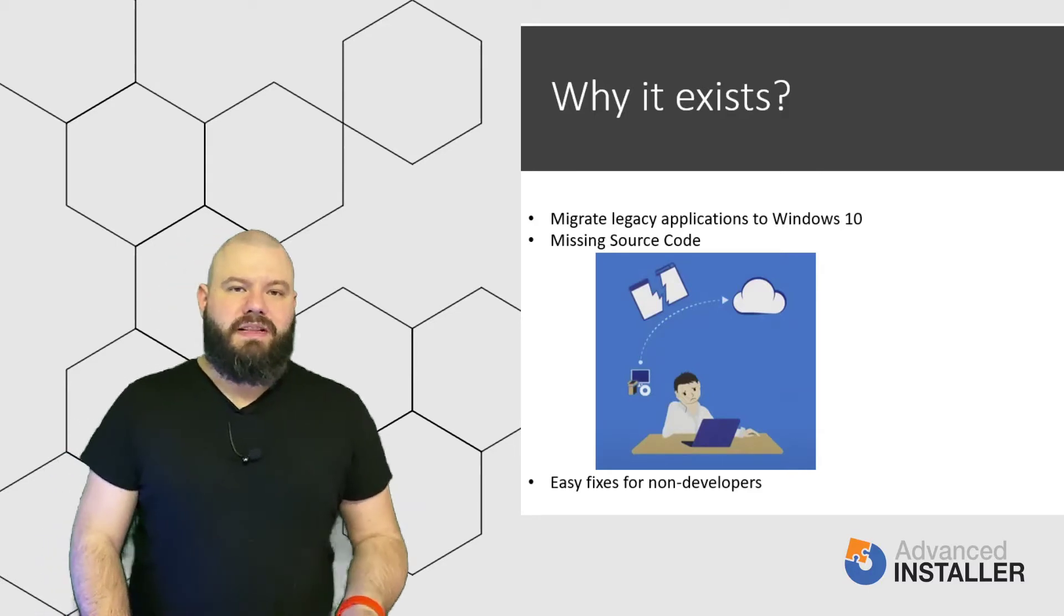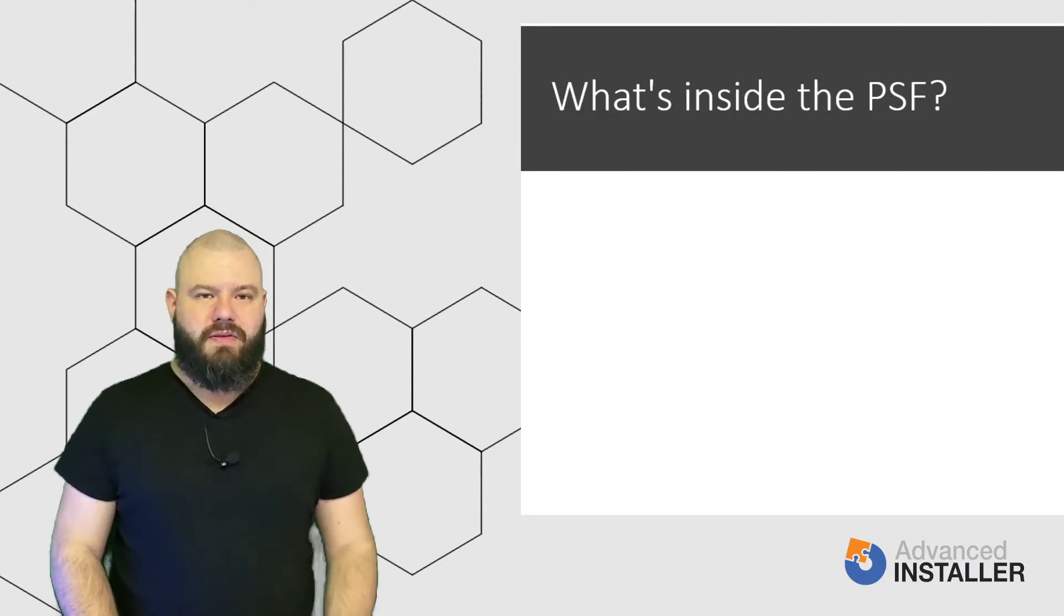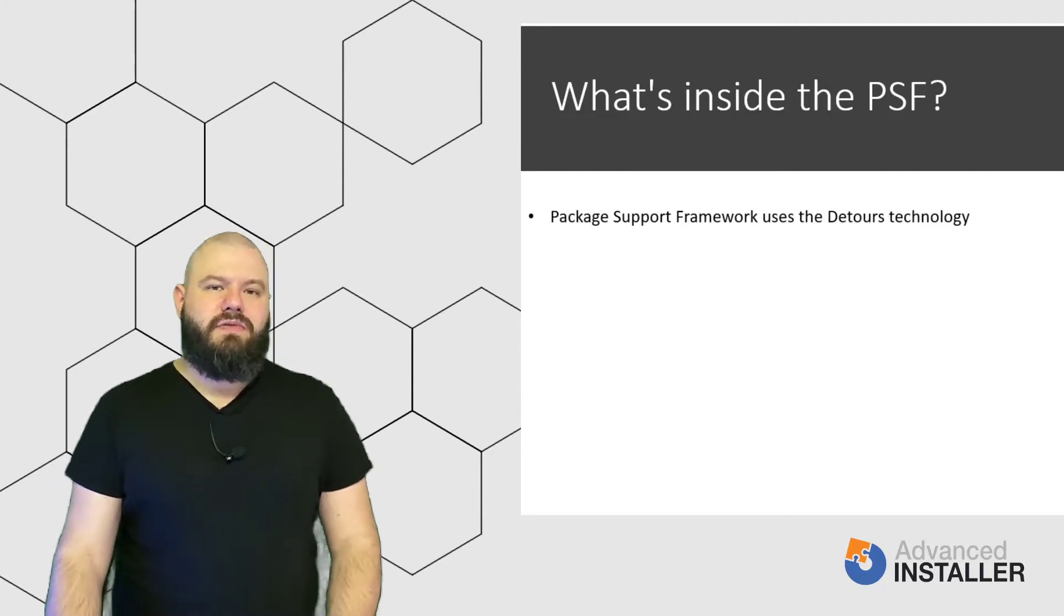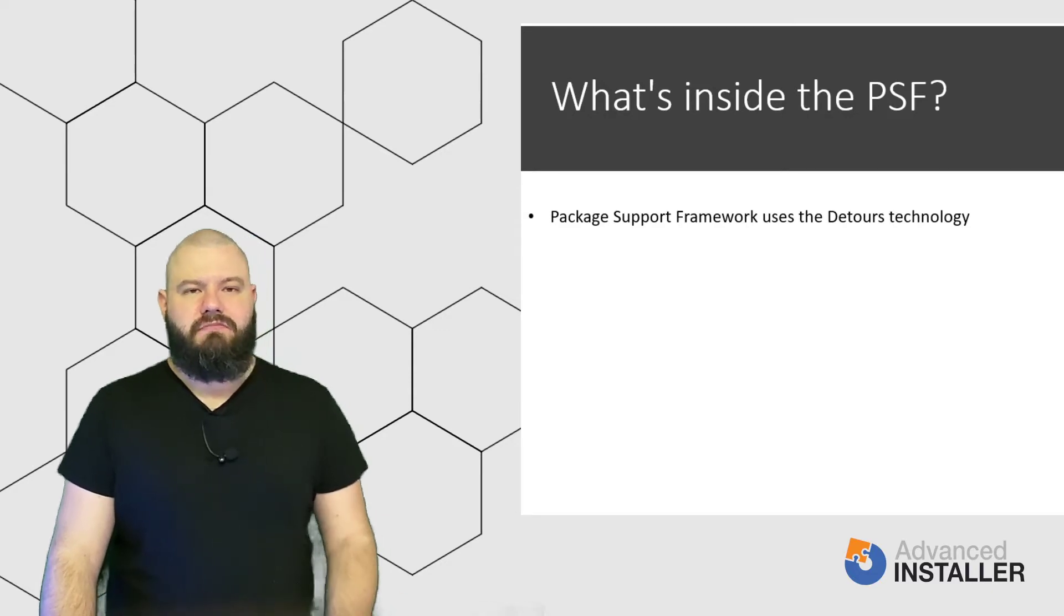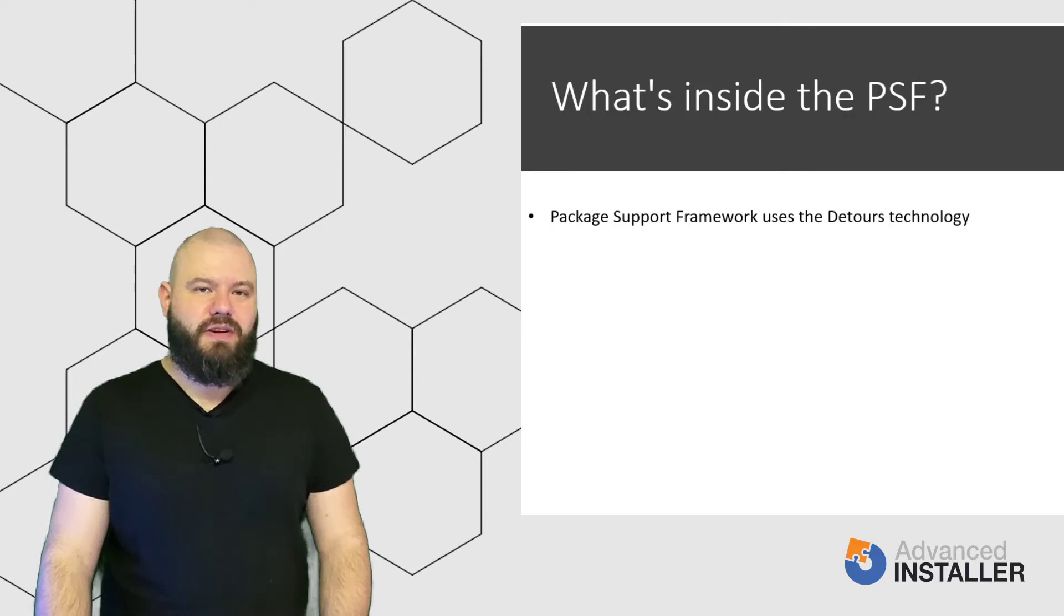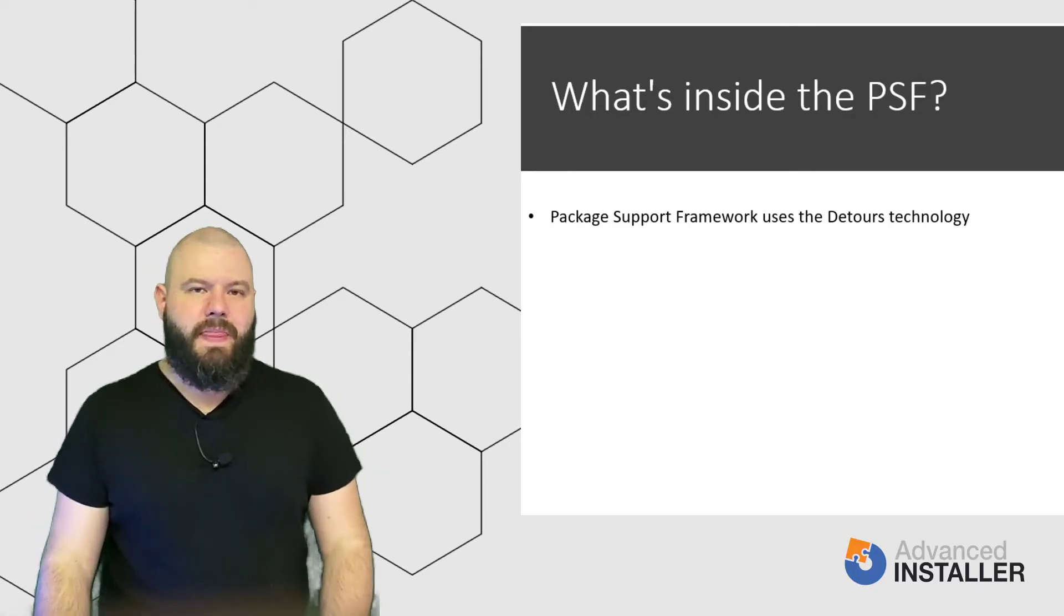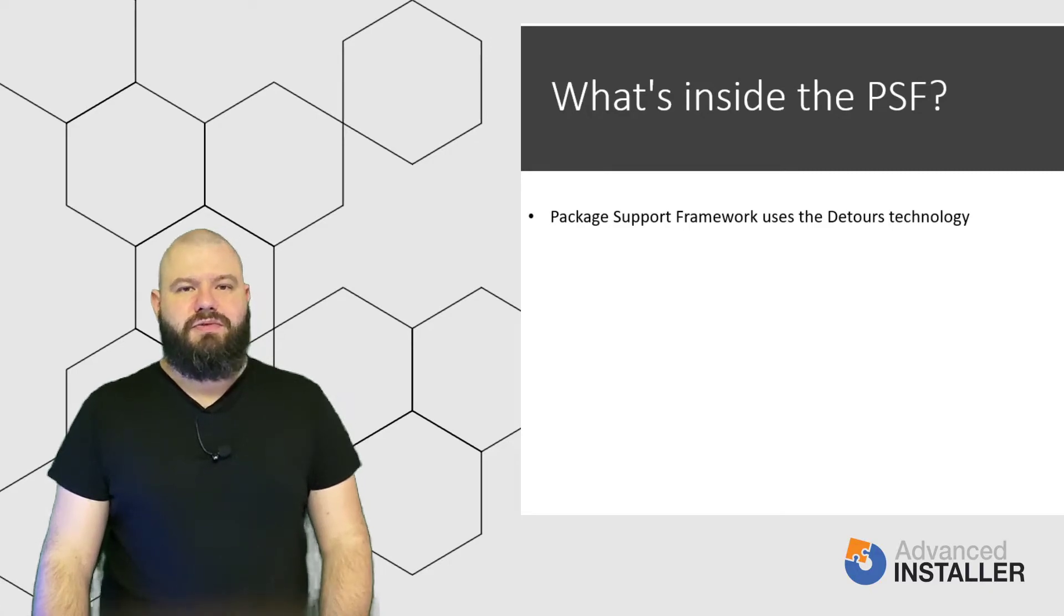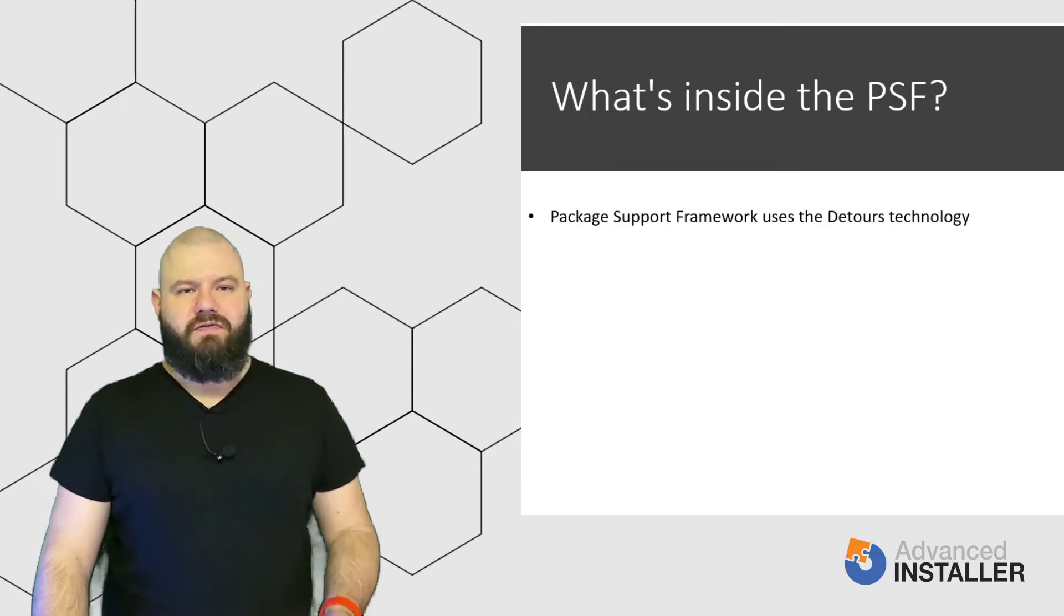Ok, so you might ask yourself, what's inside the Package Support Framework? So, under the hood, the Package Support Framework uses the Detours technology, an open source framework for handling API redirections and hooking. This technology will allow you to smart up your application. The framework allows you to use the predefined fix-ups and also enables you to create new fix-ups.